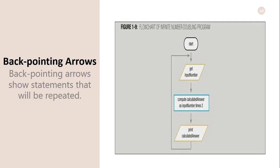Back-pointing arrows show statements that will be repeated. After printing the calculated number, the program needs to get another input. In this flowchart, we are using the back-pointing arrow to start from the beginning. Since there is no endpoint, this will run infinitely.